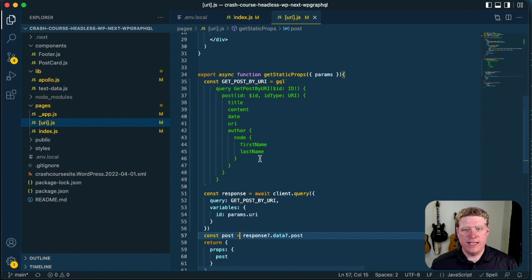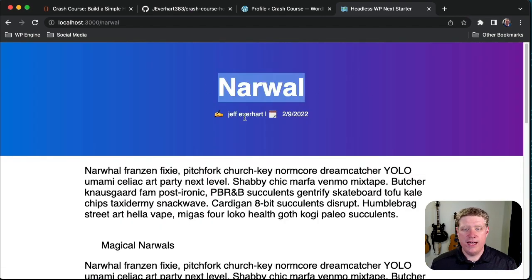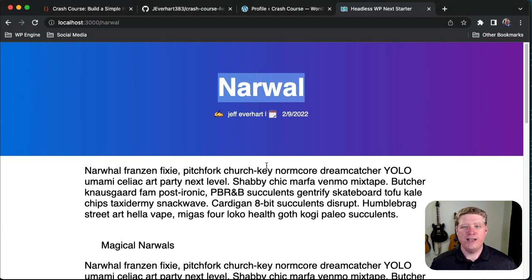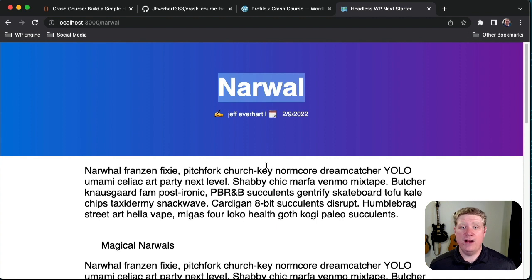Now that we've got everything saved, if we flip back into Google Chrome and refresh our index page, then click through to our narwhal post, we should see that everything renders appropriately — we've got the title, the author, the date, and all of the post content. Congratulations on creating your first headless WordPress site! We've covered a lot of ground in this crash course, so be sure to review as necessary. Hopefully you have a better understanding of how to use Next.js and WP GraphQL to create these types of experiences for your users. Thanks for watching.